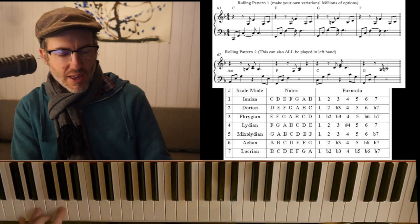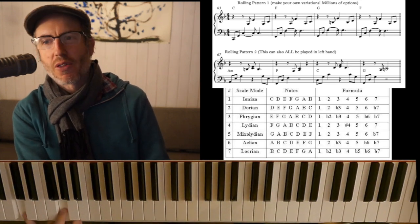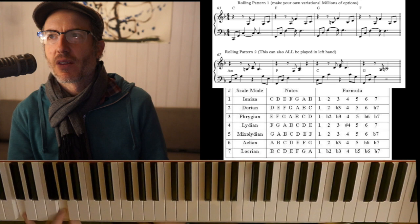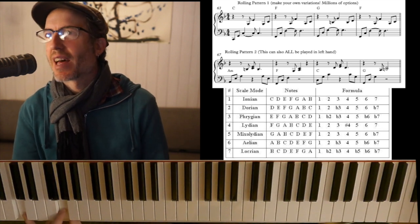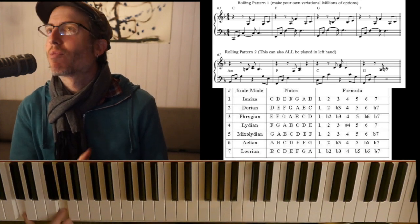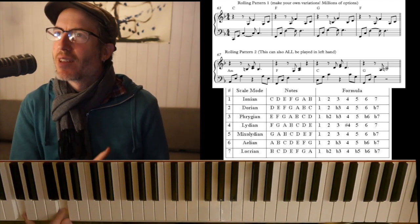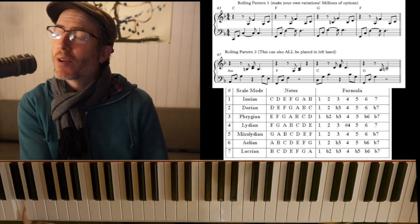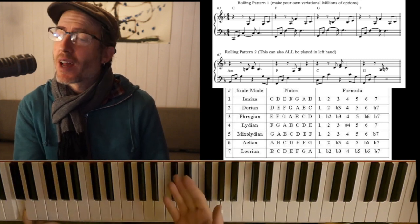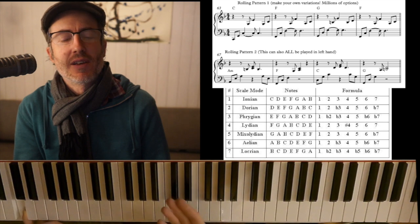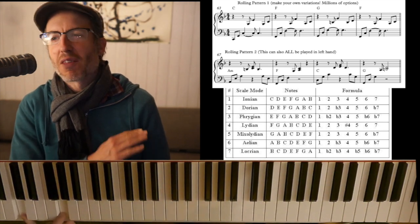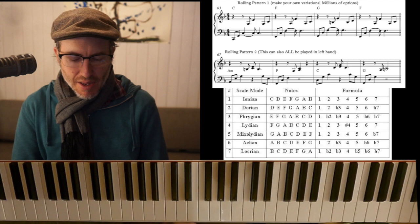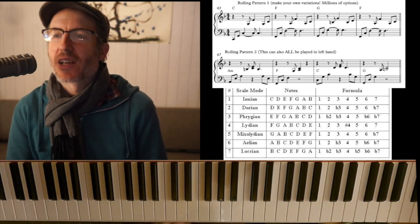Another important thing is that the first two notes are the root and the fifth. The reason that's important for this exercise is that the root and fifth really establishes the tonality. The lowest note establishes the tonality and tells us what mode we're in. Add the fifth and you're just locked in there.